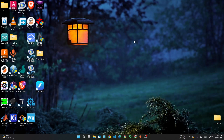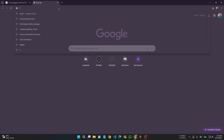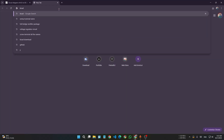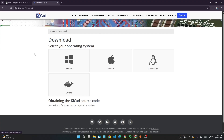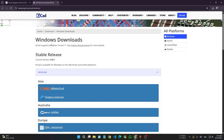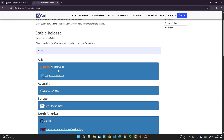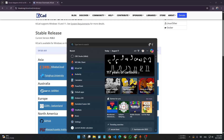Hello everyone, let's learn KiCad. Let's download it first — go to the KiCad website, go to the download section, and download the version for your operating system. I am using Windows so I am downloading the Windows version. You can find any server, just click on it and it will be downloaded. I have already installed it; the installation is really straightforward.